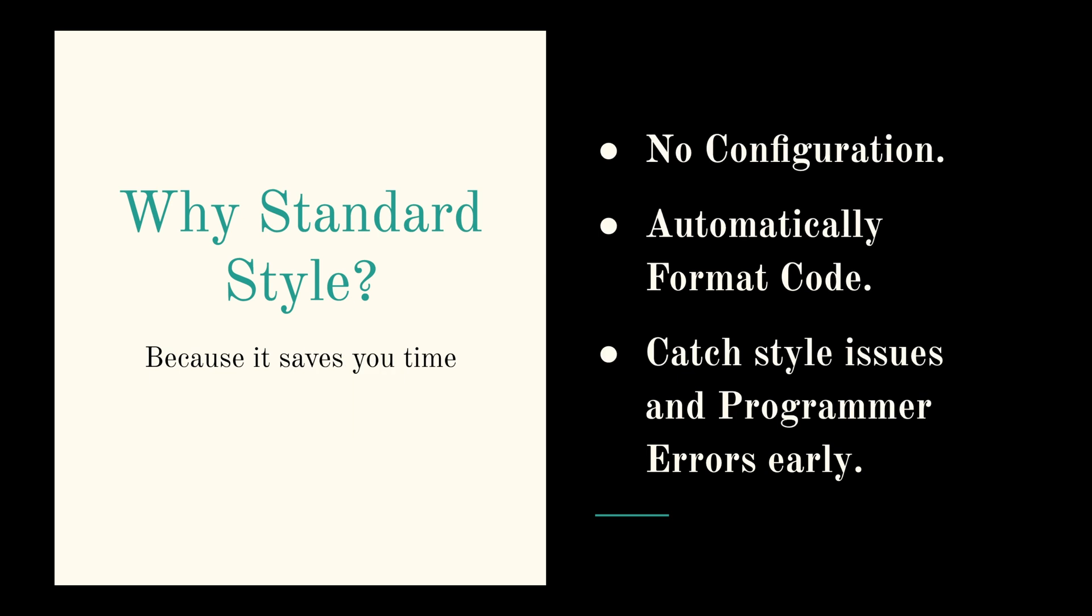So coming back to why you need standard style, simply because it saves you time. It's a JavaScript style guide, linter and a formatter all in one.